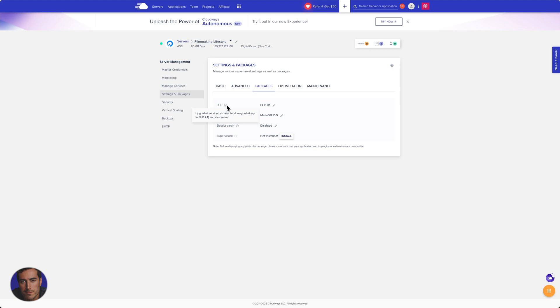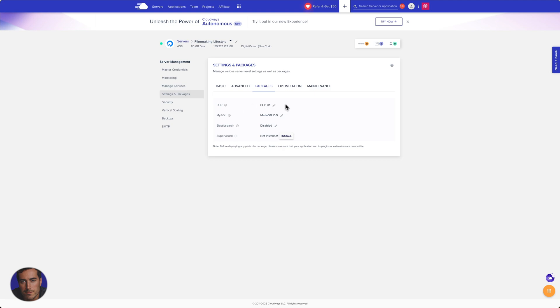That's a simple way of putting it. This is just Cloudways warning us that we can in fact downgrade later on if we need to. Right now you can see that my PHP version is 8.1. That's quite high. I feel like that's quite recent.